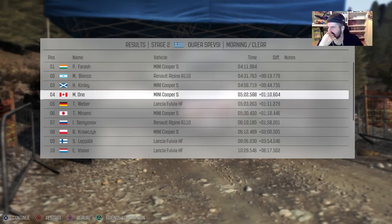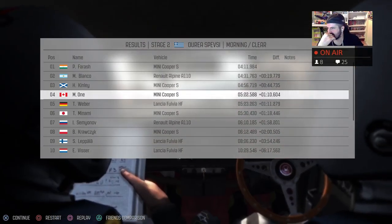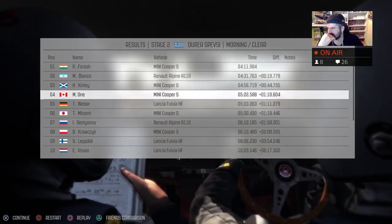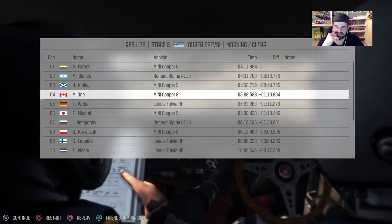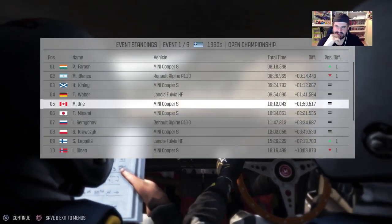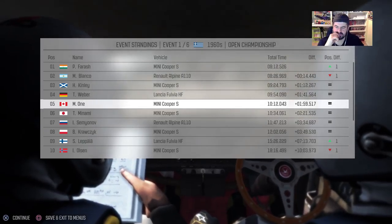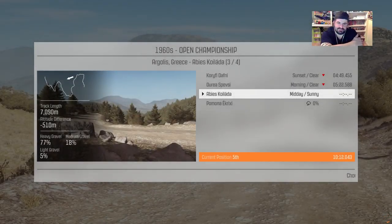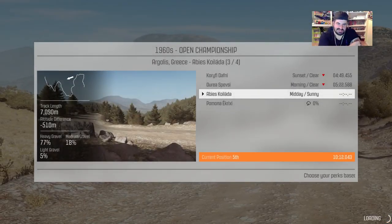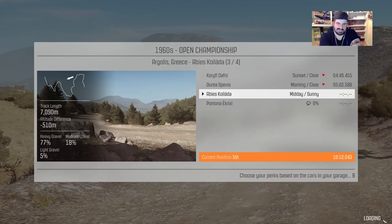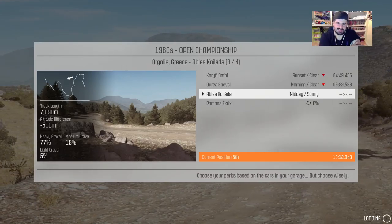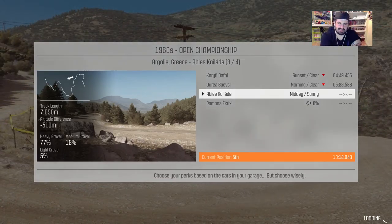Look at my car, look at my car! Fourth place. Yeah! I've gotta try another one.